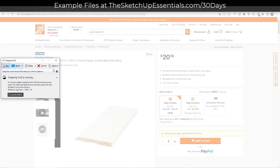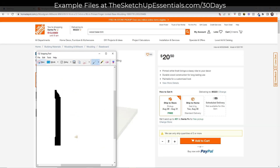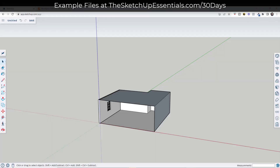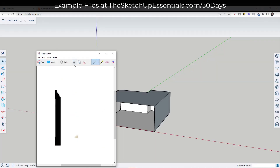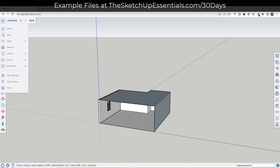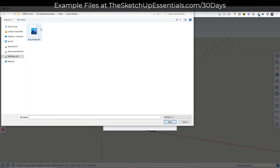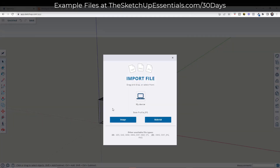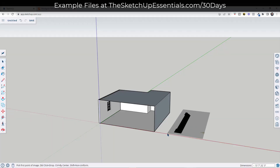I'm going to start by using my snipping tool and just creating a copy of this image. I'm going to copy this image, save it, and import it into SketchUp. I'm going to click on the hamburger menu right here and do an import for my device. I'll find that image, bring it in as an image.